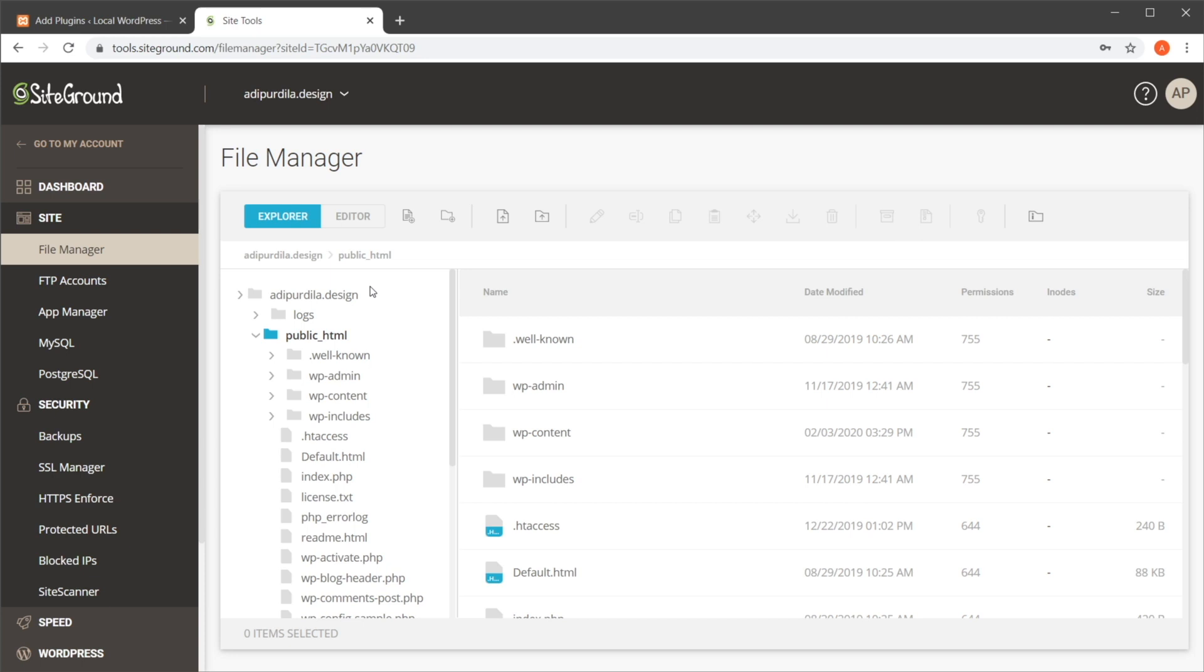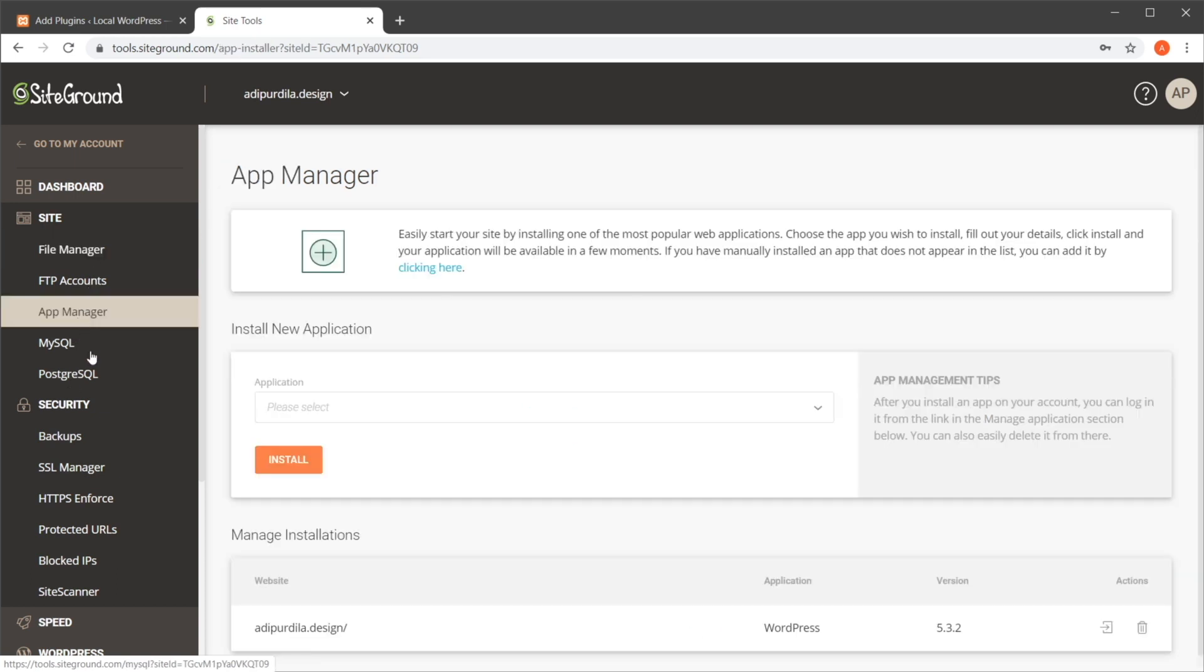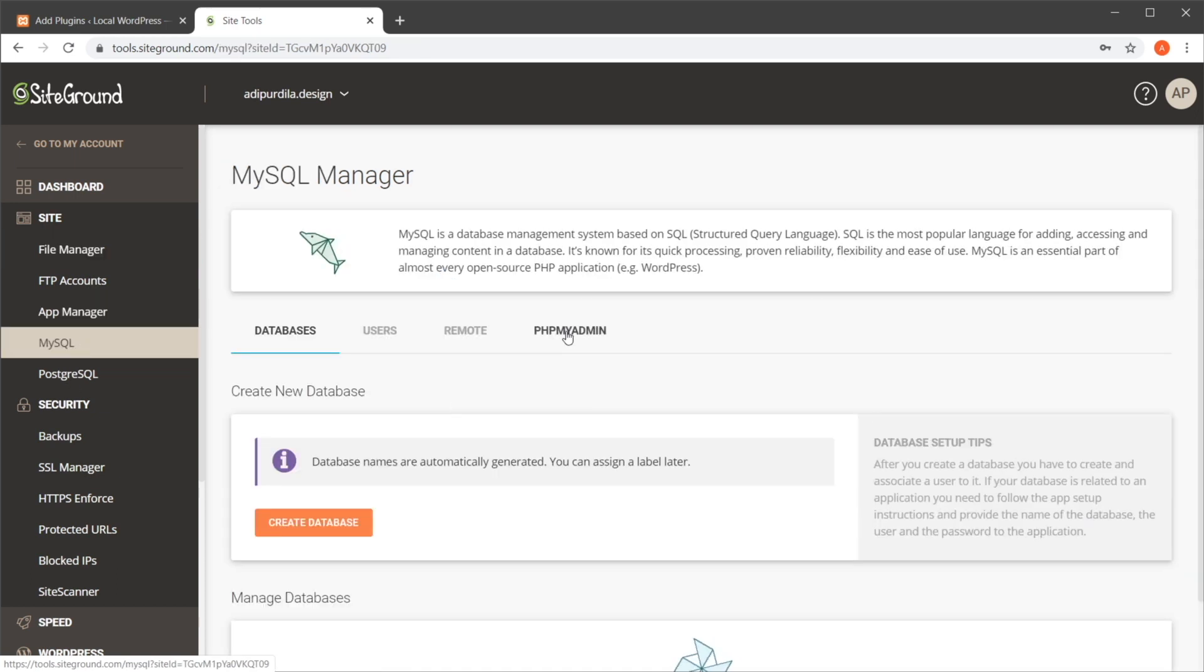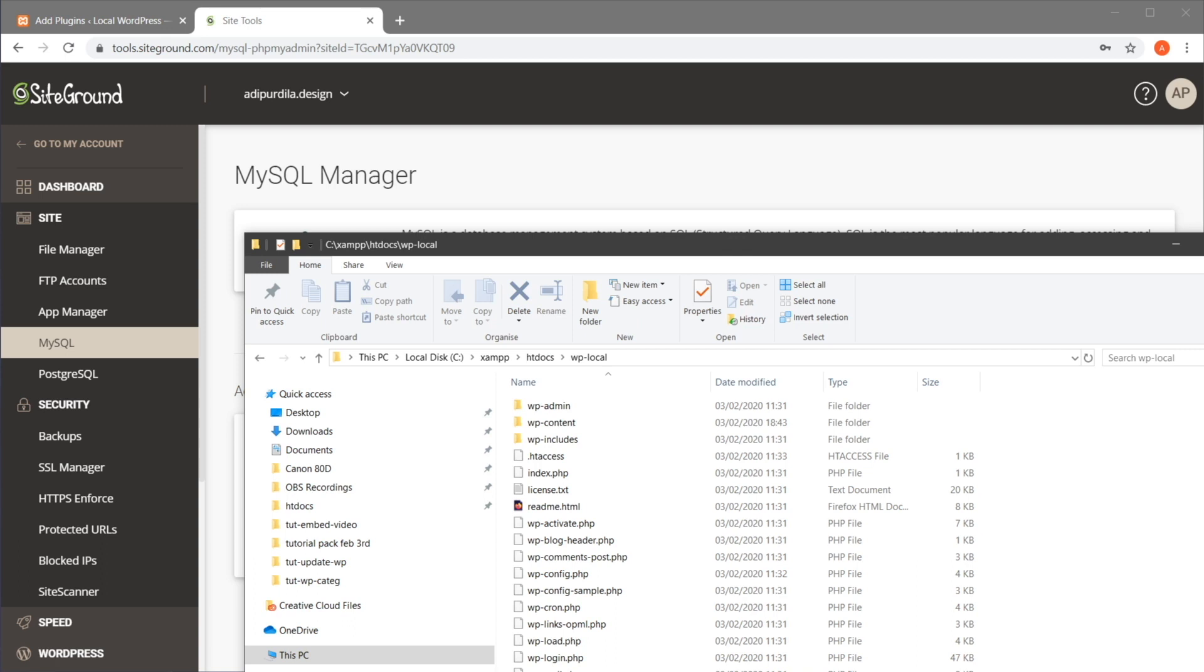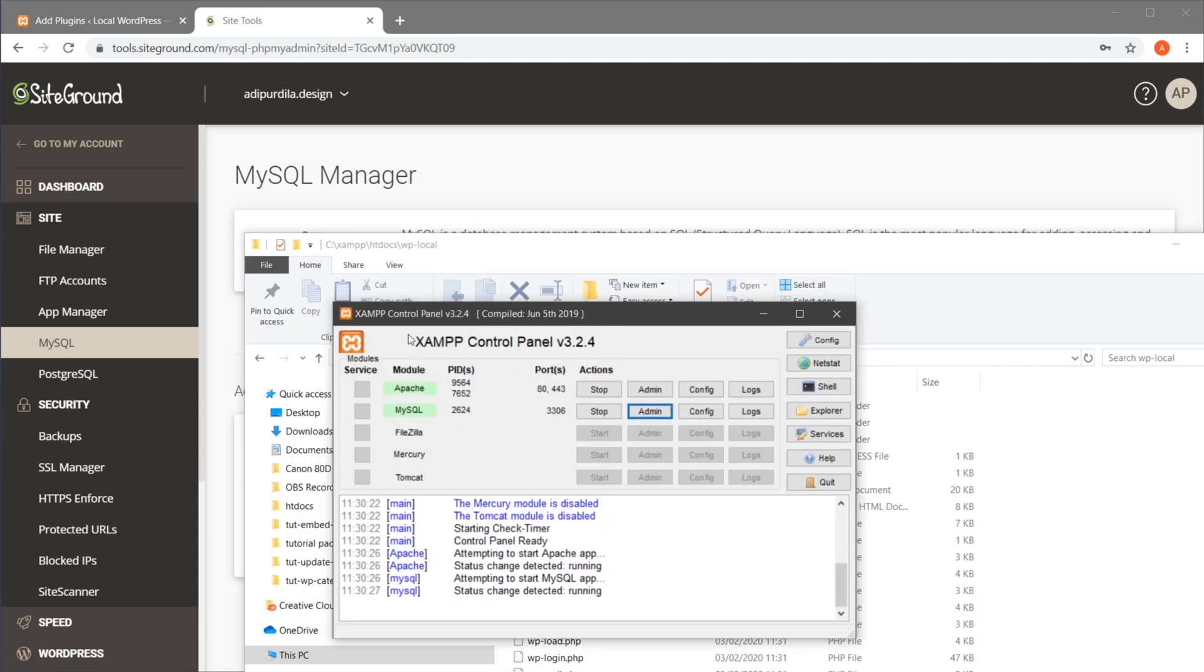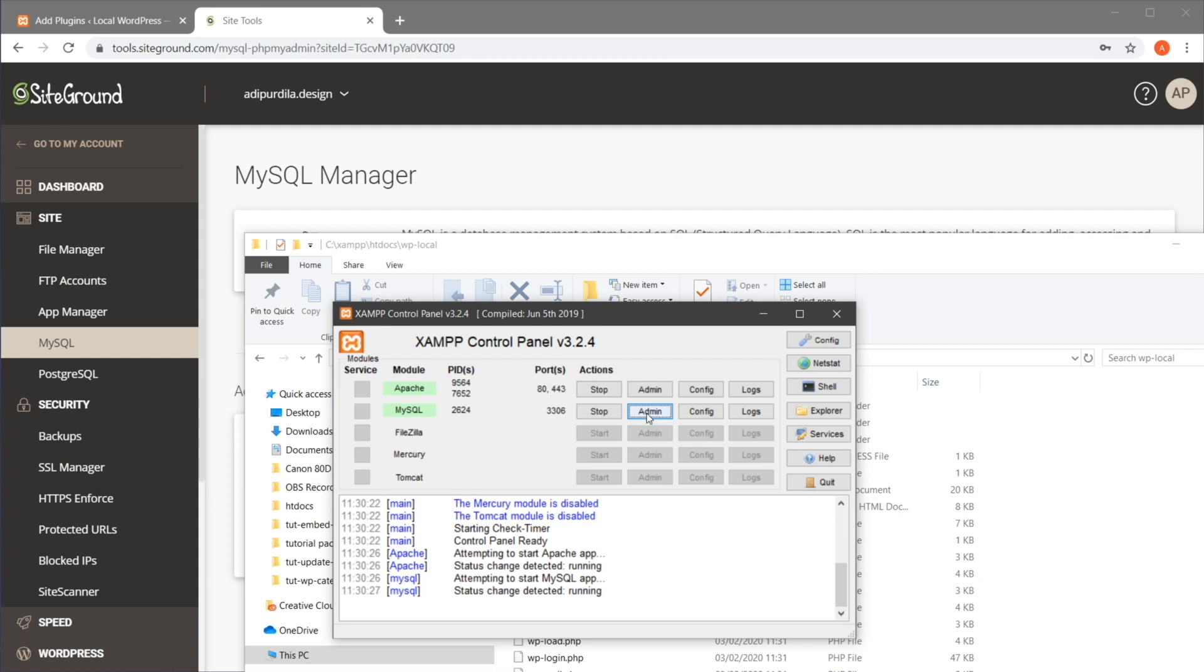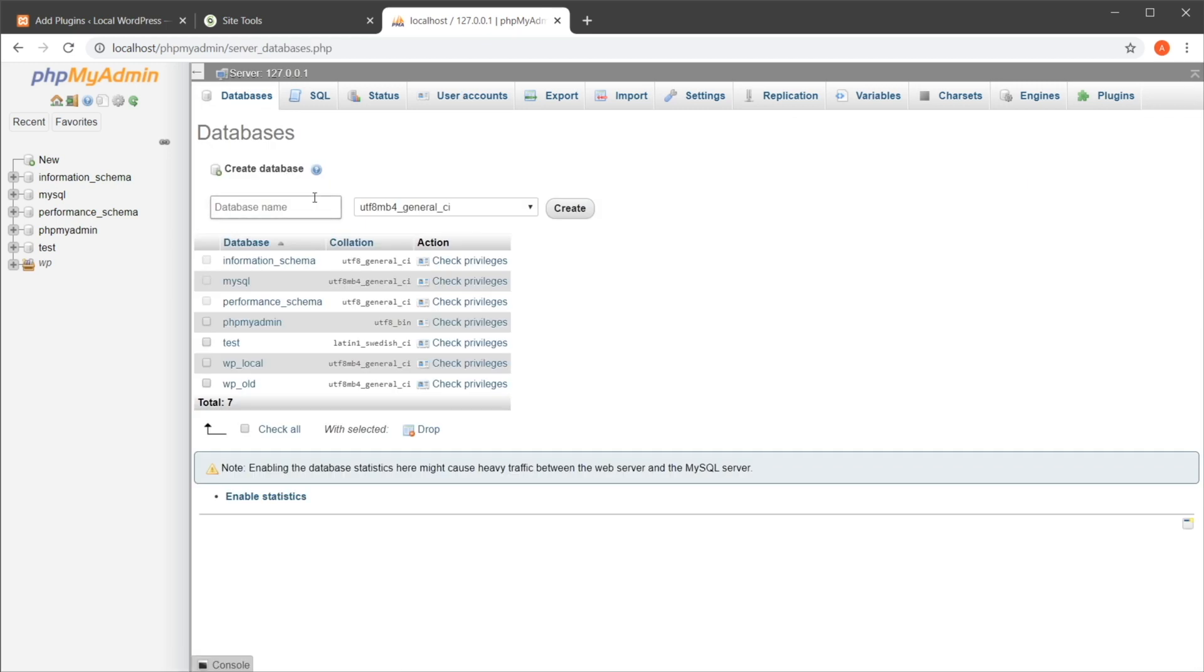For the database backup, you will need access to phpMyAdmin. Again from SiteGround, since this is a live server, I can go to MySQL, phpMyAdmin, and I can access it from here. If you're working locally, then it depends what you used to install the Apache and MySQL servers. I'm using XAMPP on Windows, and I can always jump into the phpMyAdmin from here. So let me actually show you how this works because it's exactly the same—it doesn't matter if you're working locally or not. So you would go to Databases, you would find your WordPress database.